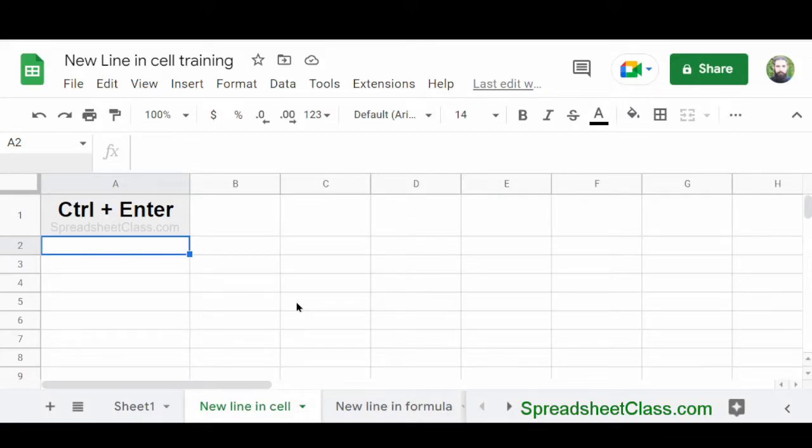In this video, I'm going to show you how to enter a new line within a cell in Google Sheets. Sometimes you'll want to enter text into a cell and you'll want to enter text on multiple lines within the same cell.